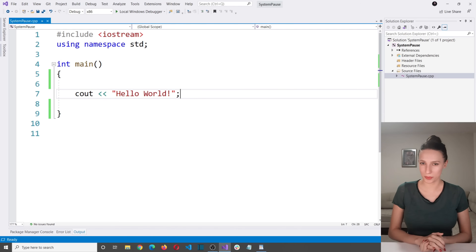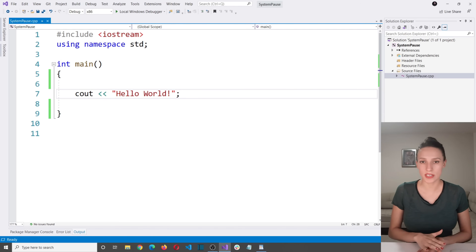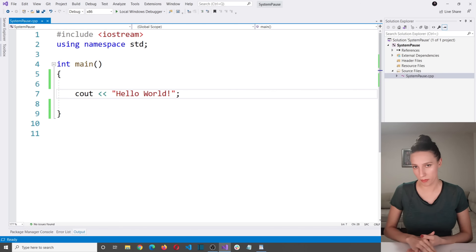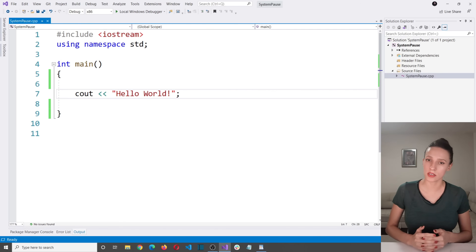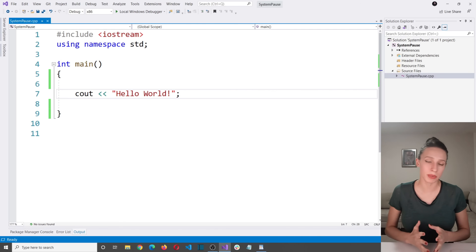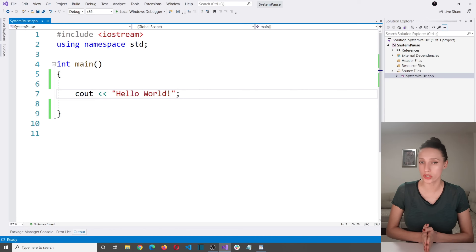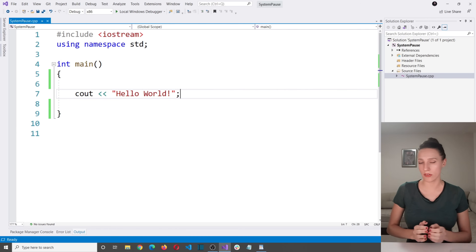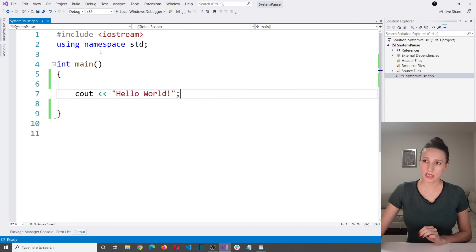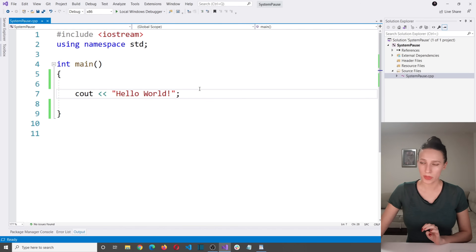Hi everyone and welcome to my channel. In this video I want to explain what the system pause command is and why it is considered a bad practice and why some people say you should never use it. I'm going to demonstrate everything using a simple C++ program I have written in my Visual Studio.